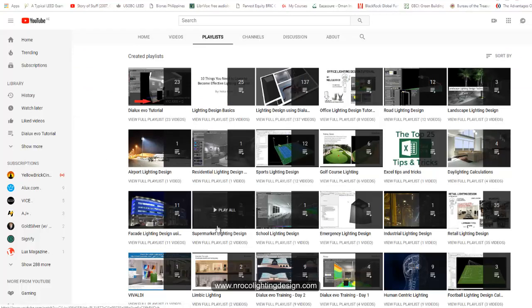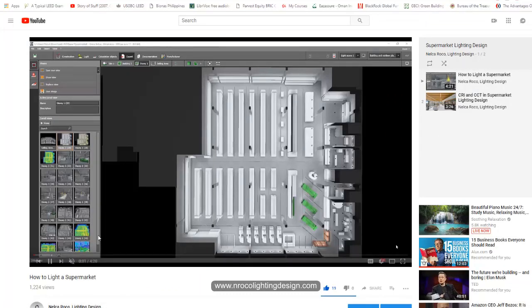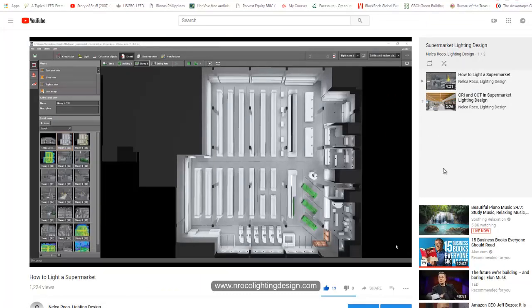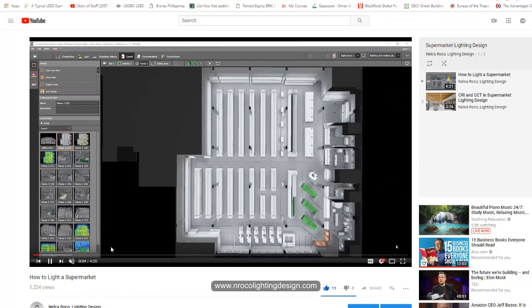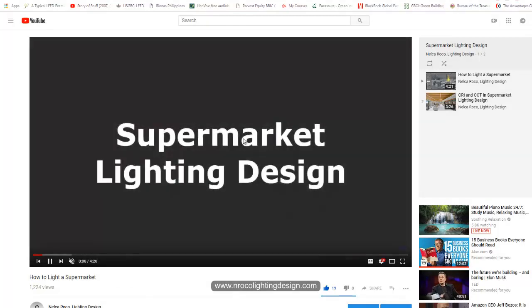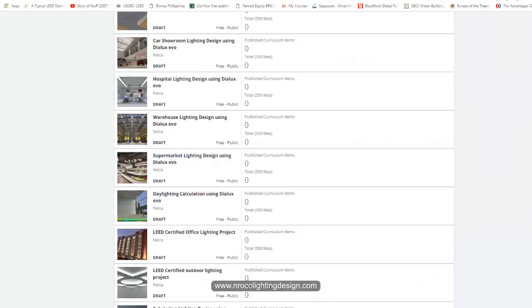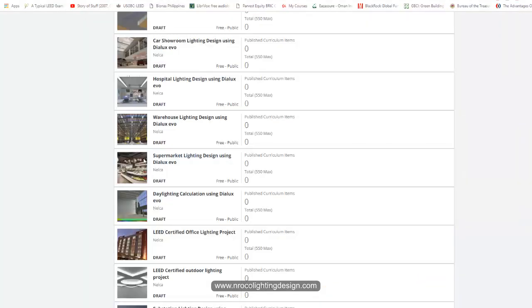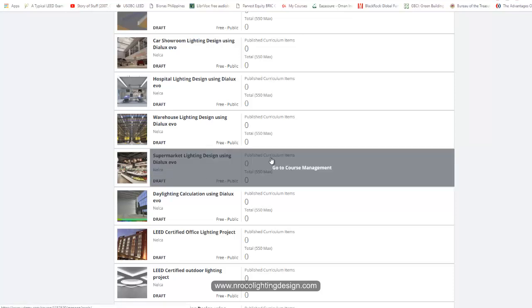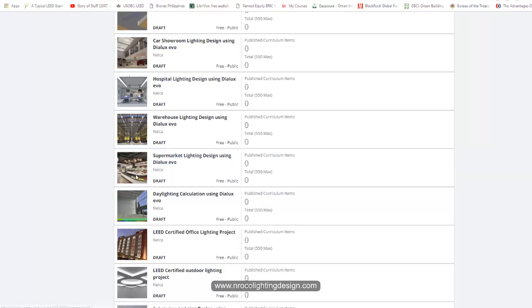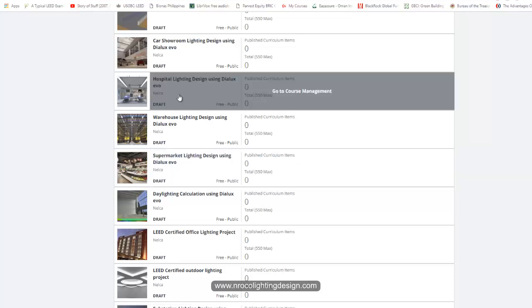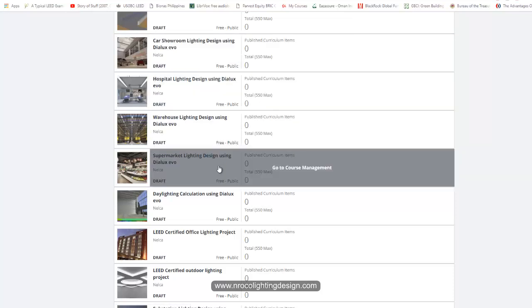Check this supermarket section. Right now I only have two videos about supermarket lighting design, but I am planning to add more, so don't worry about it. And about the Udemy course, it's underway. You can see this one, it's almost ready. I just need to fill out all the videos necessary, so Jorvind, don't worry.